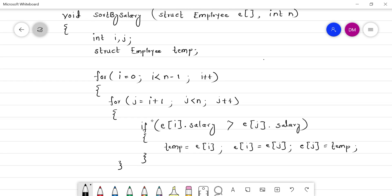This closes the inner for loop, then the outer loop, then the function. Remember that we can use the assignment operator on structures — this copies the entire record to another element, so you do not have to do field-by-field copying. Now let's run this program in Code::Blocks and observe the output.